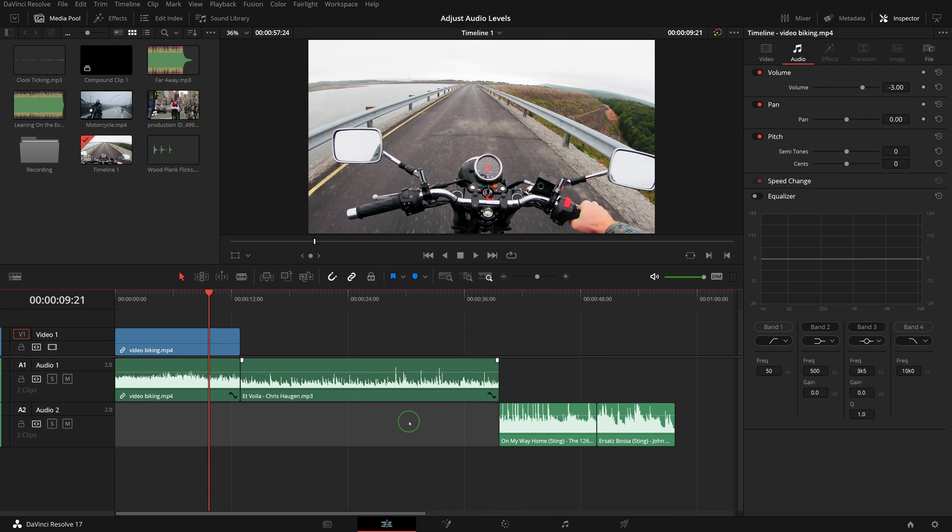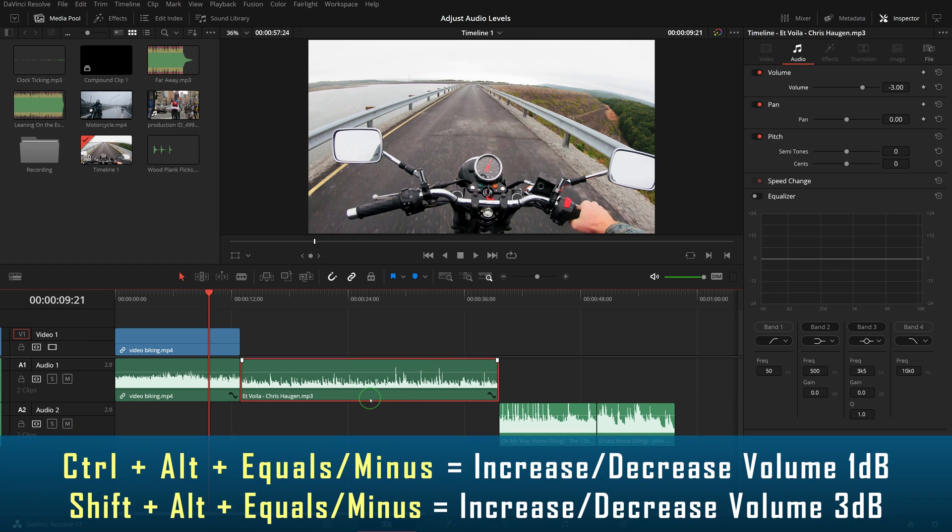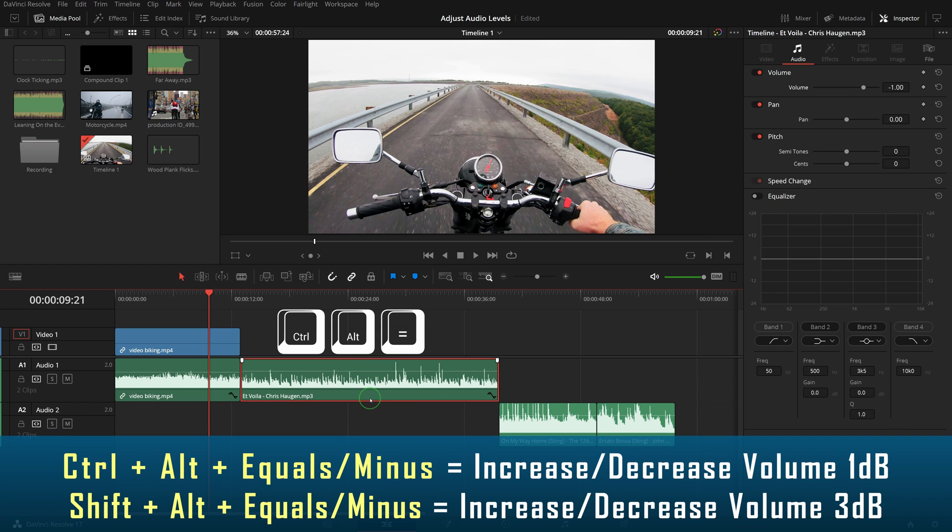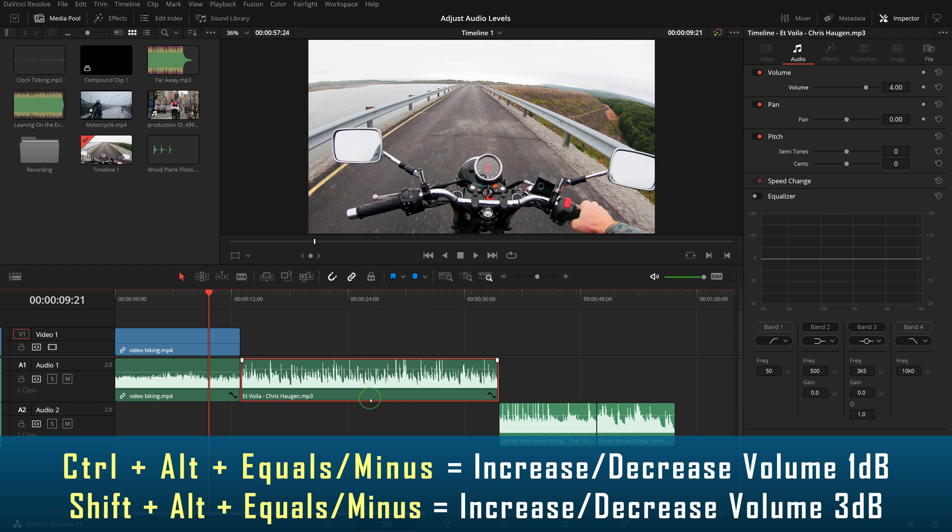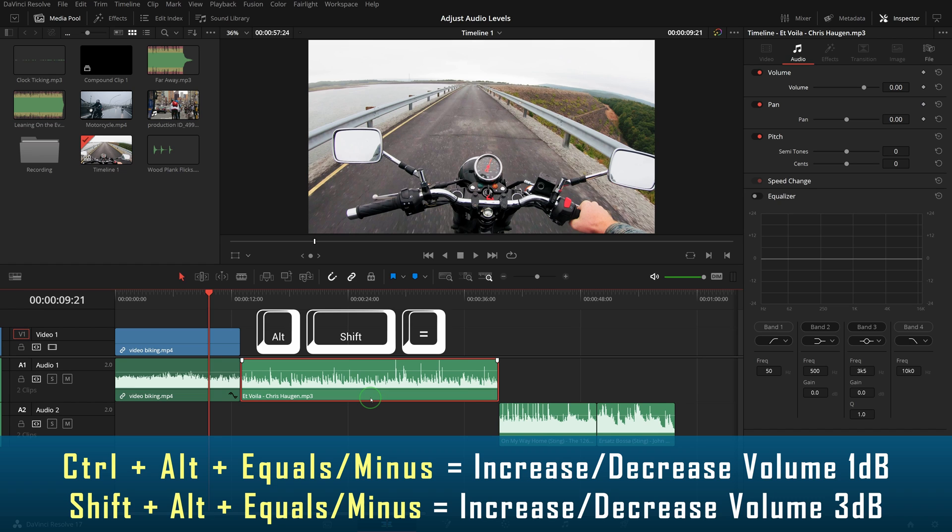There are also keyboard shortcuts you can use to adjust the volume. Press Ctrl+Alt+Equals to increase audio level one decibel, and Ctrl+Alt+Minus to decrease one decibel. To change volume in increments of three decibels, you can press Alt+Shift+Equals or Minus.